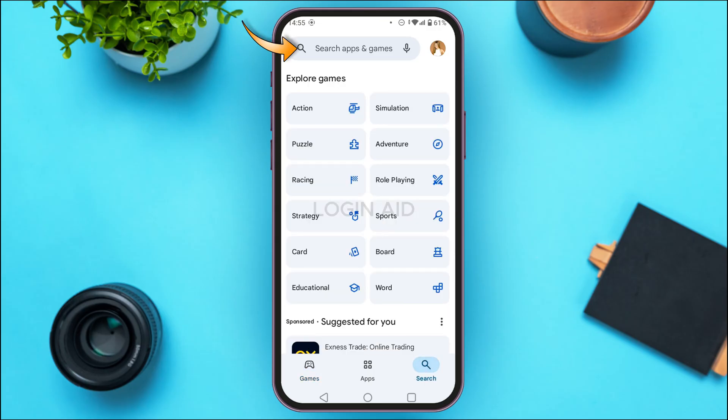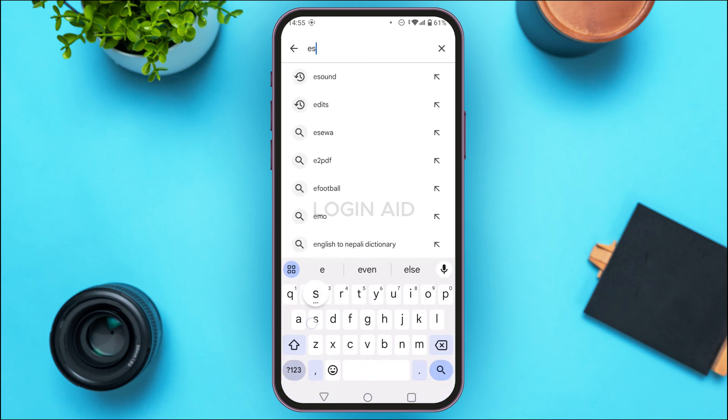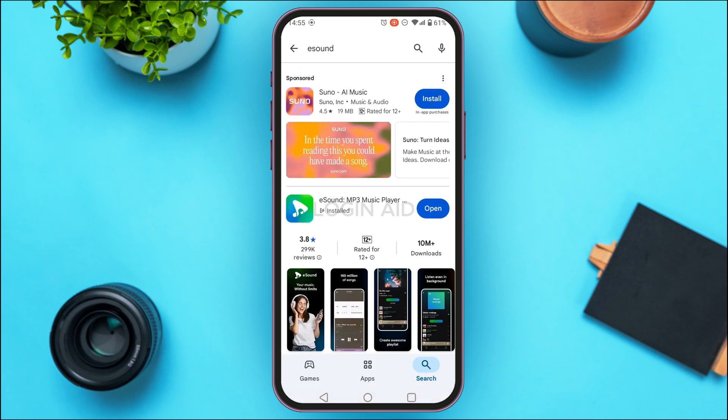Now tap on the search bar at the top and search for eSound. You'll be able to see the results — find the application for eSound MP3 Music Player and tap on it.